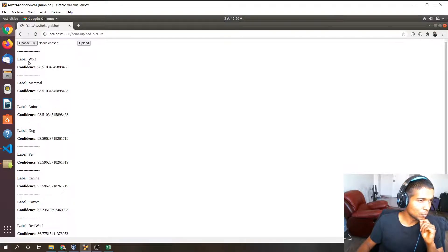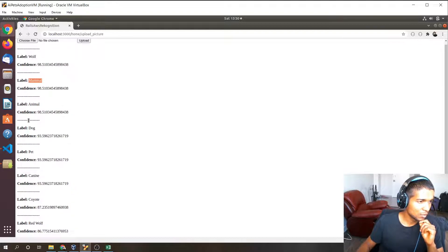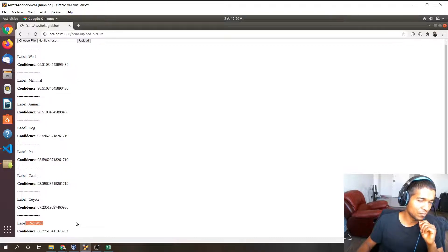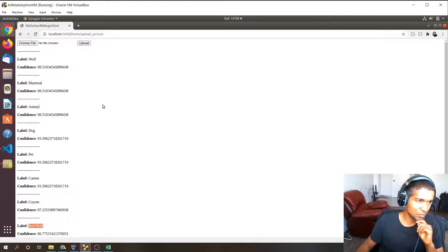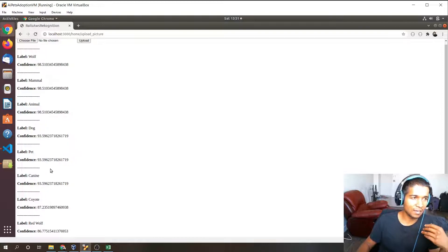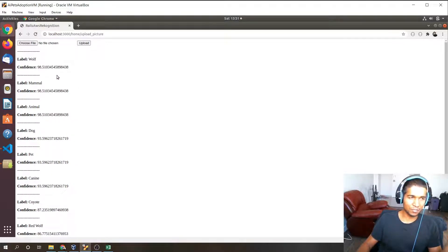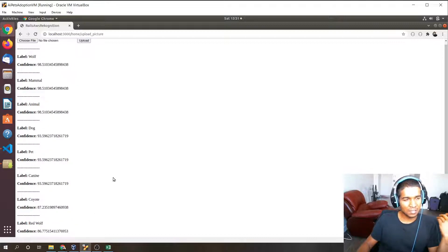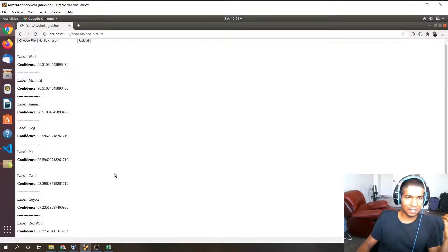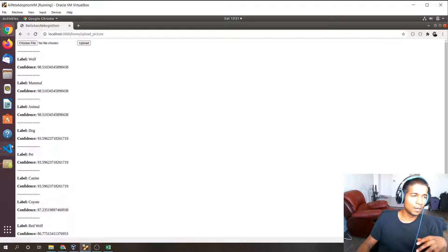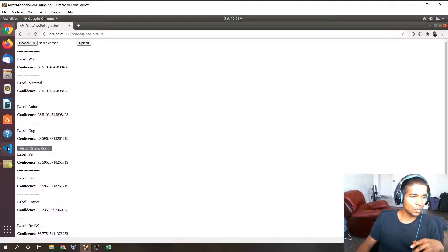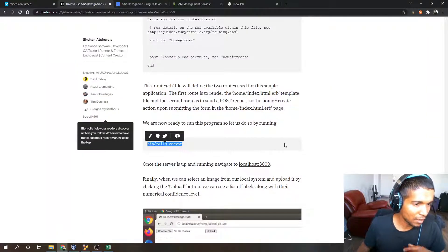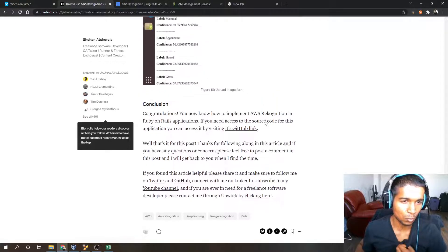We have the label wolf 98% confidence level. It's a mammal, dog which is 93% which is incorrect, canine, coyote, red wolf. Red wolf was actually wrong because it's actually a grey wolf, but you can see that the labels with the highest confidence at the top and lowest confidence at the bottom. It's basically just a deep learning algorithm that uses probabilities to make best guess estimates of what is contained in the image. That's basically how this very simple application works.